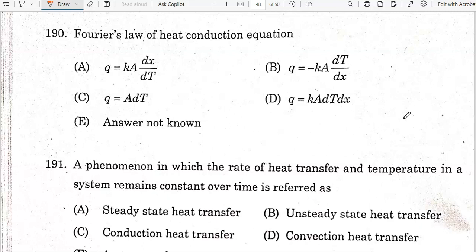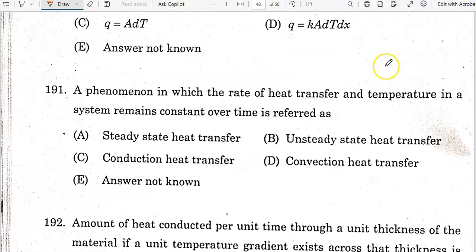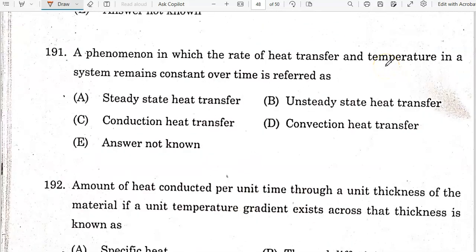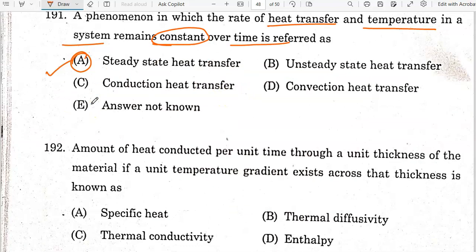Fourier's law of heat conduction is given by: Q = −kA(dT/dx). Option B is the correct answer. A phenomenon in which the rate of heat transfer and temperature in a system remain constant over time is referred to as steady-state heat transfer. Option A is the correct answer.